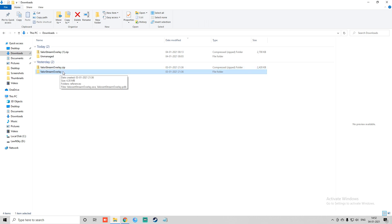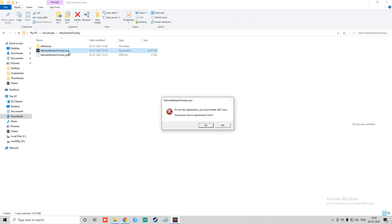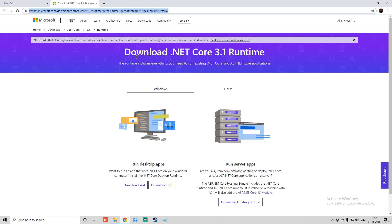Unzip it with whatever tool you have available on your PC. Then you will see the second option, which is ValorantStreamOverlay.exe. You just need to double-tap on that. You will get a pop-up saying that to run this application, you must install .NET Core — would you like to download it now? Just tap Yes, and it will redirect you to a page with two available options: Download x64 and Download x86.